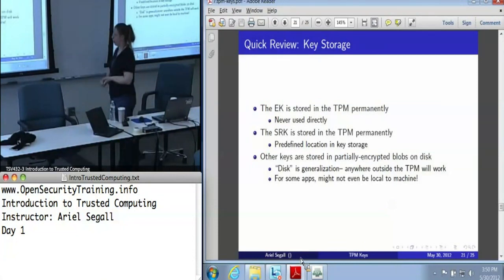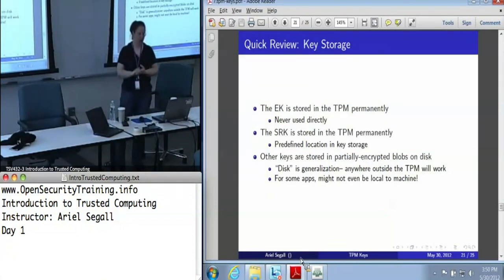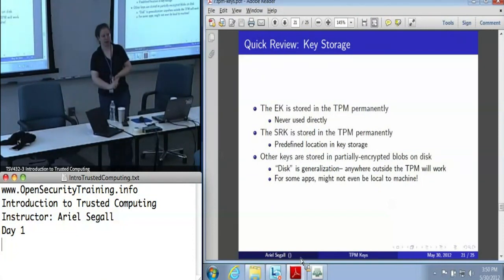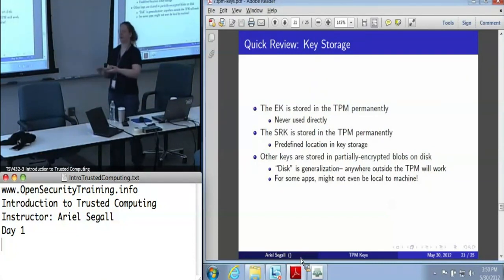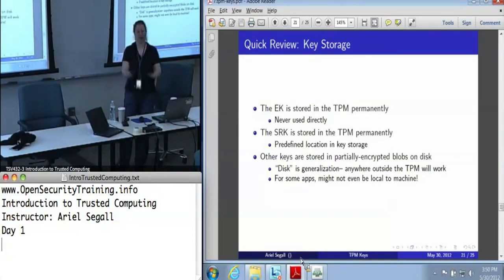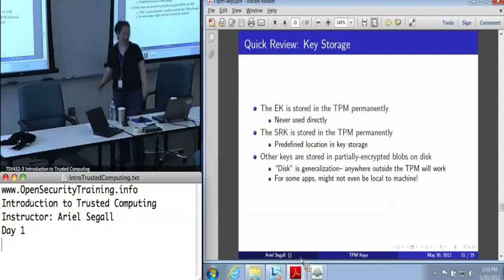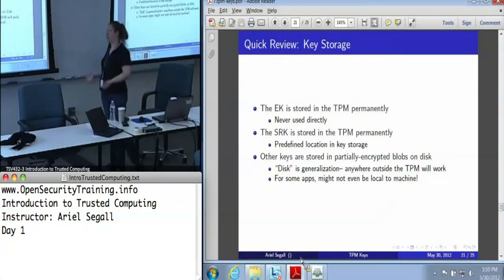The endorsement key and the storage root key are stored directly in the TPM. The endorsement key is never used directly — it is only used in a command called activate identity, which is part of the PCA protocol. You don't say 'use the endorsement key'; it's activate identity, and that's all it does. The storage root key is always in a predefined location in key storage, and other keys are stored in partially encrypted blobs somewhere outside the TPM.